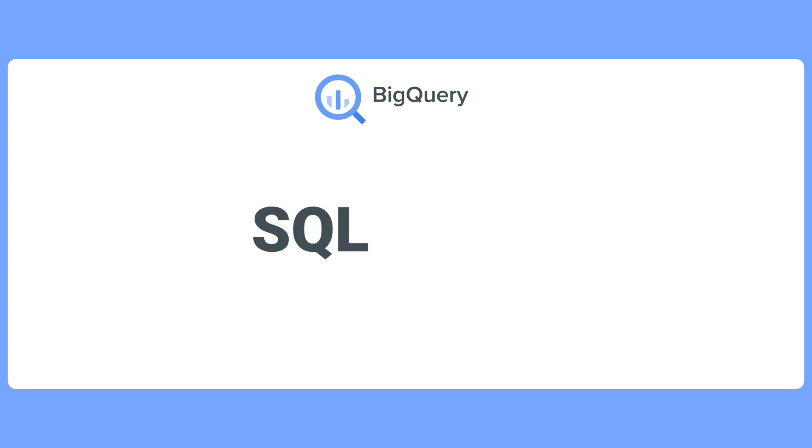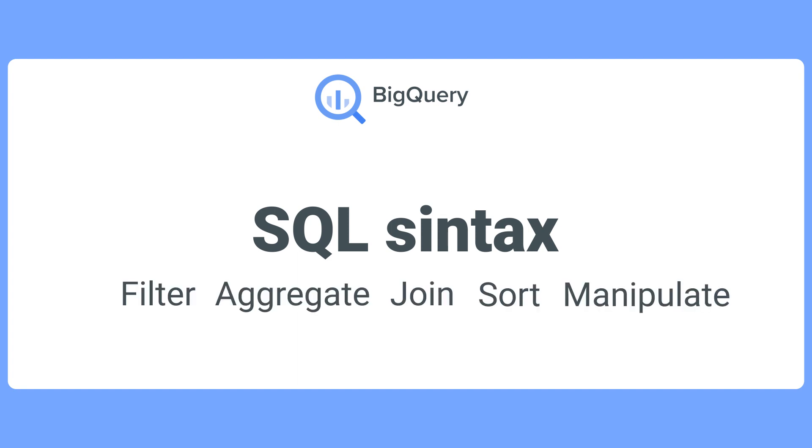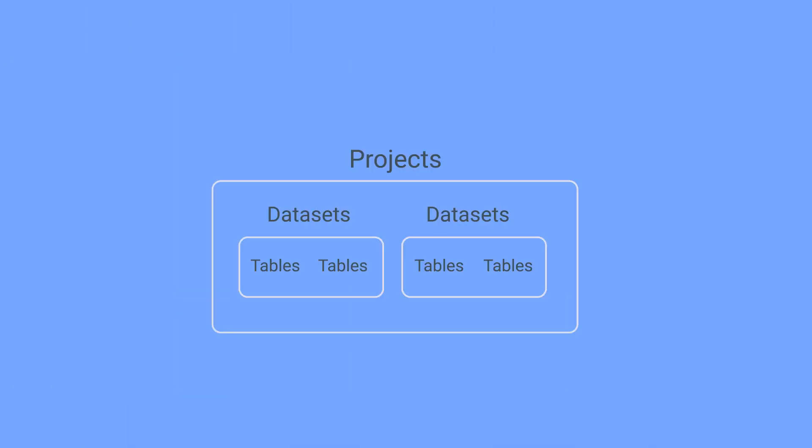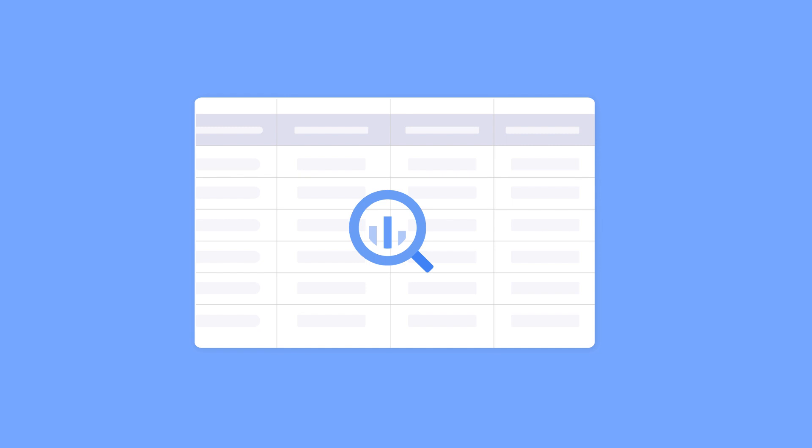To analyze the data, BigQuery supports standard SQL syntax. You can write SQL queries to filter, aggregate, join, sort, and manipulate data across tables. Although projects and datasets allow you to organize tables and folders, you will always analyze your data from the tables when you run queries.